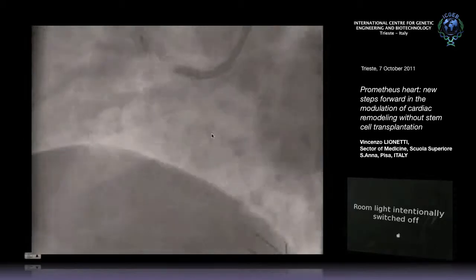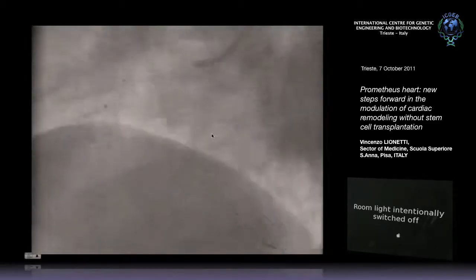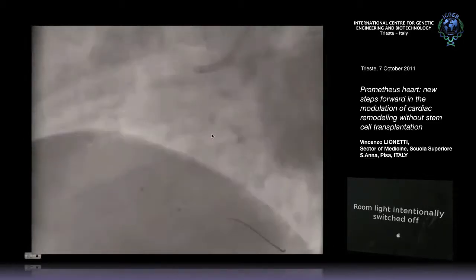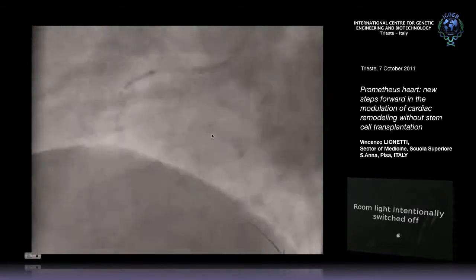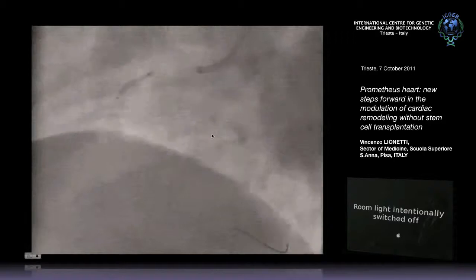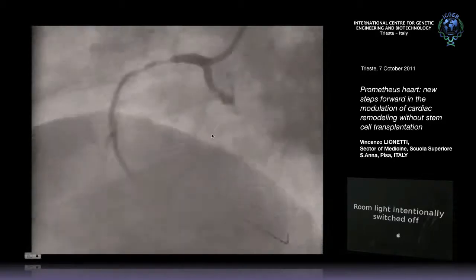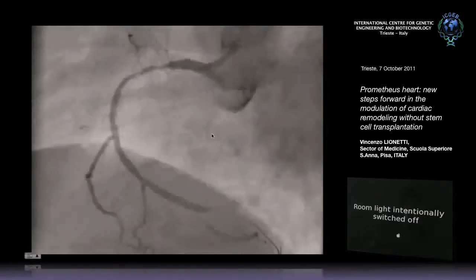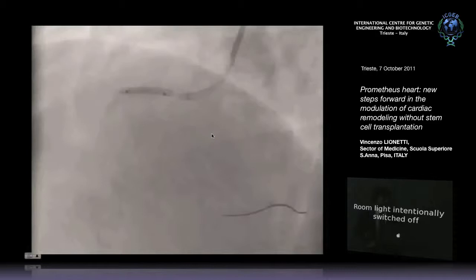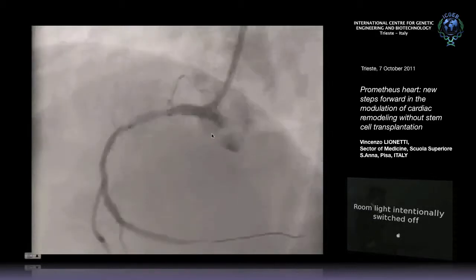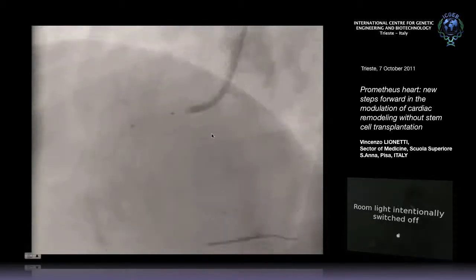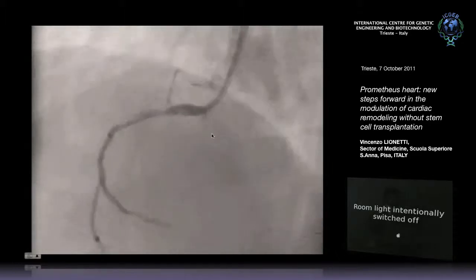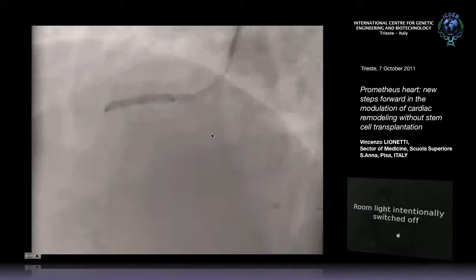As you see here, there is the obstruction. They pass a catheter, inflate the balloon in the coronary, allocate a stent, and you have reperfusion. This is the only method right now in hospitals close to the bedside that works. There are no others.